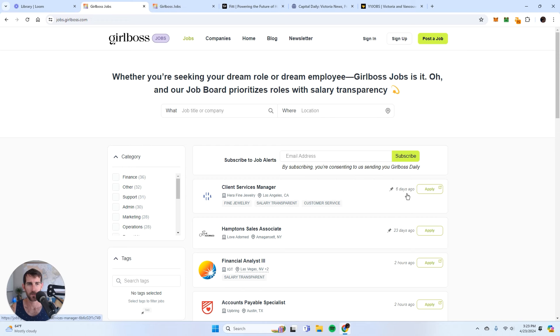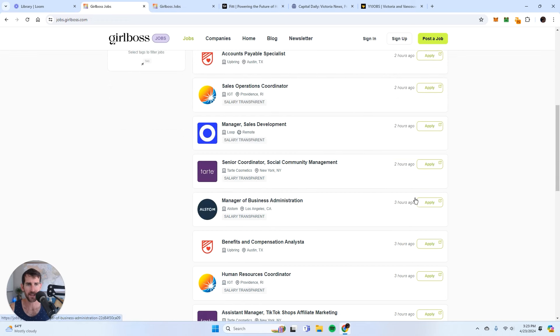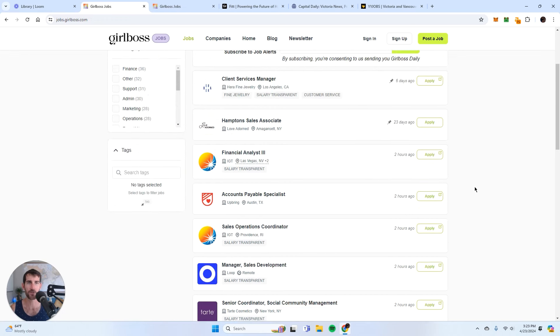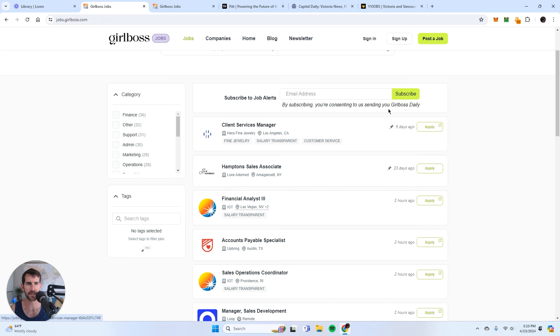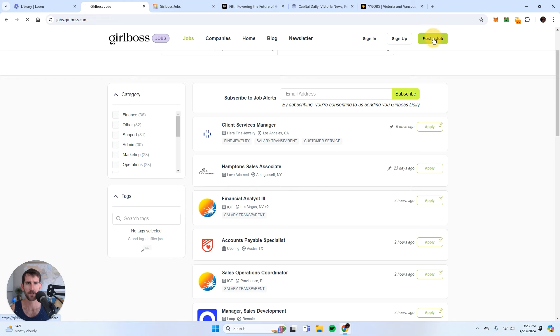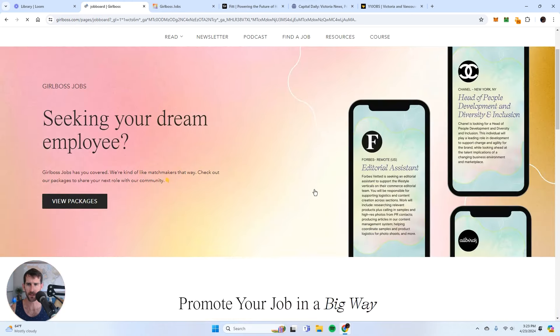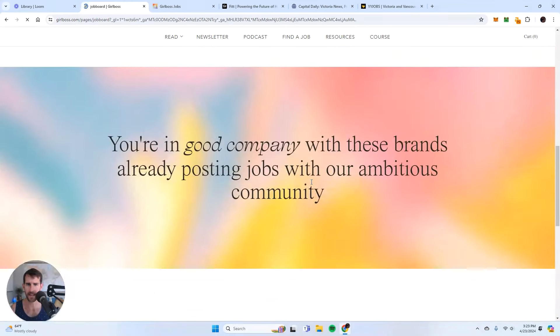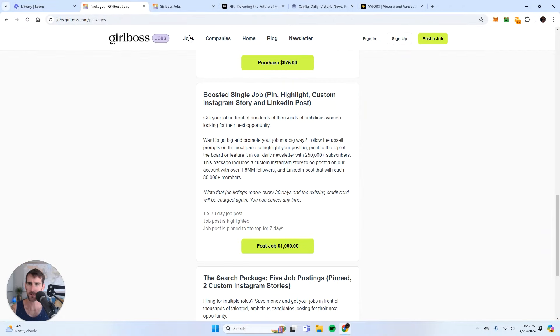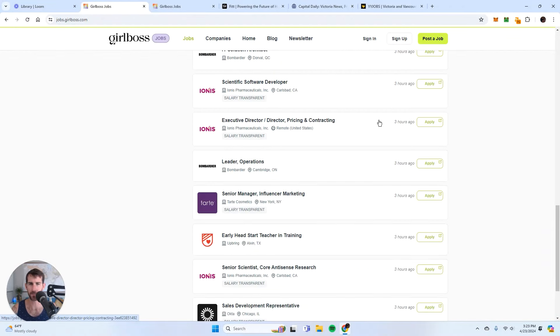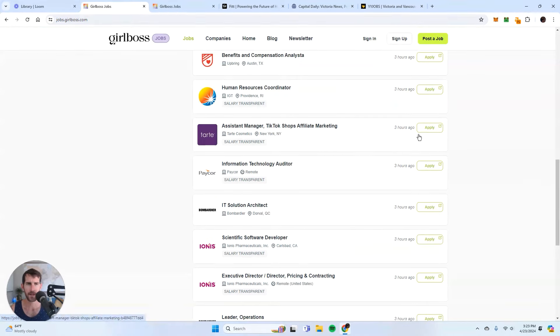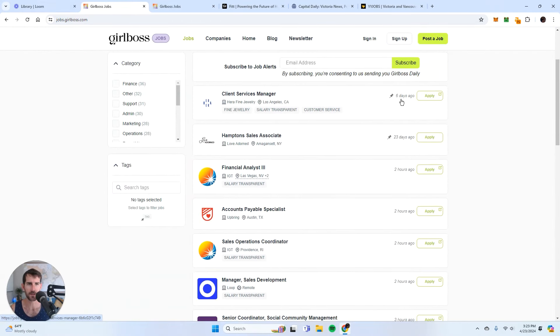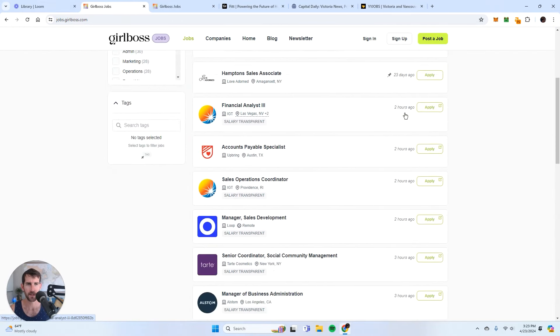So this is monetizing extremely well. When you see these pins up here, that means that these are pinned to the top. So what does that look like? That means boosted single job pin. So $1,000, right? Every time you see one of those jobs that's pinned to the top, that's a thousand bucks. So these ones are each a thousand bucks a piece.